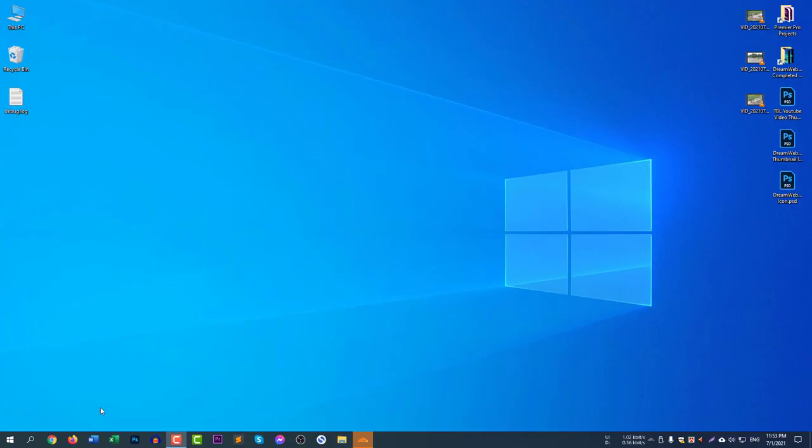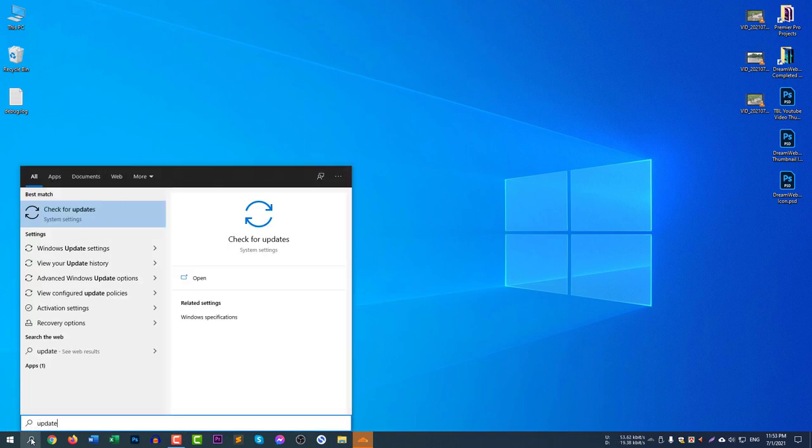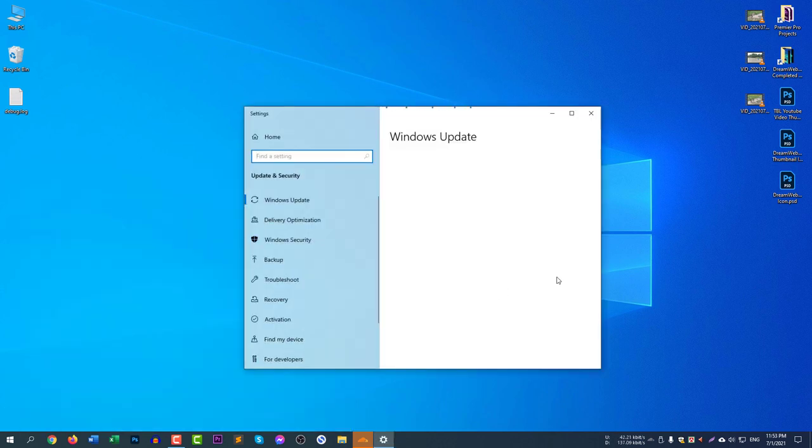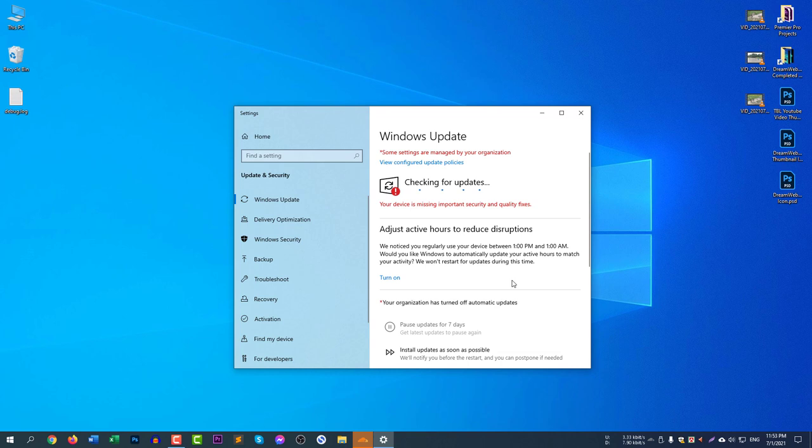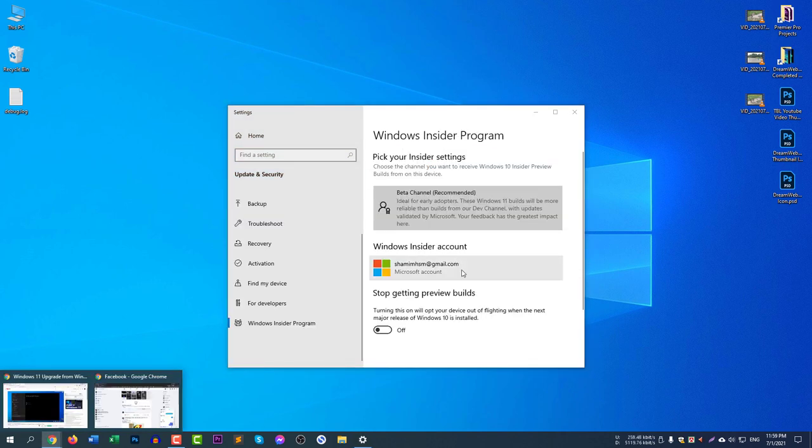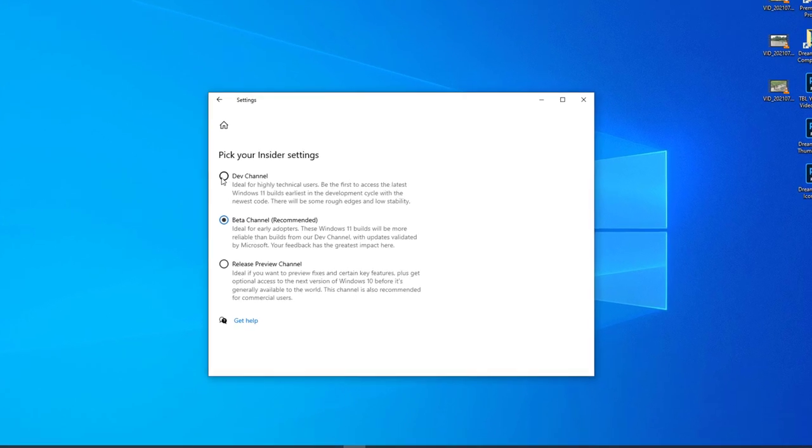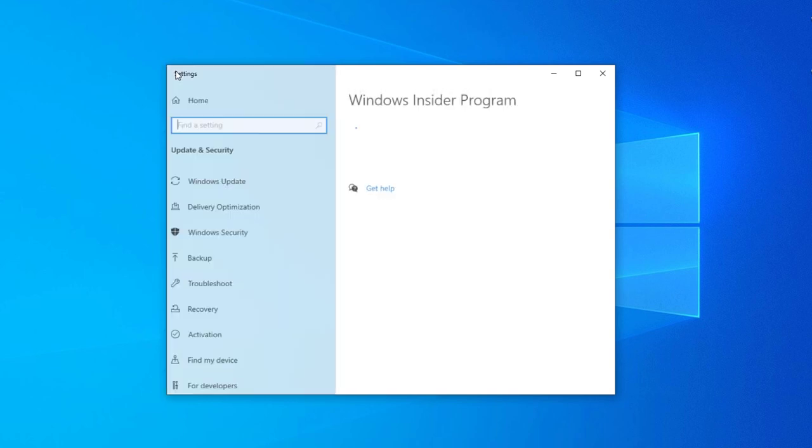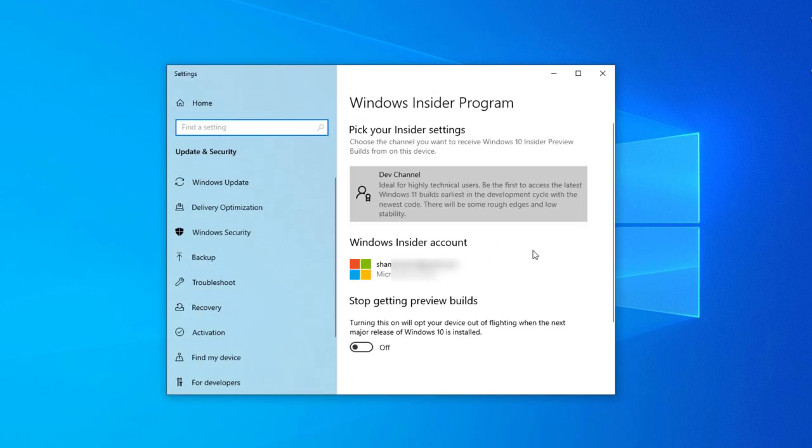After restarting, now I need to access the update again. Write update here and select check for updates. Go to Windows Update and select check for updates. You can see here Windows 11 preview is not available, so we need to select dev version and then come back to check for updates. Now select dev channel from here and go back.